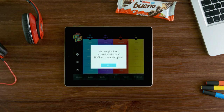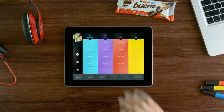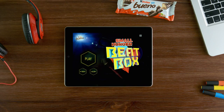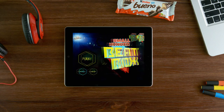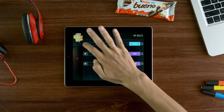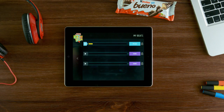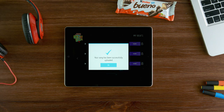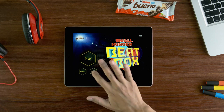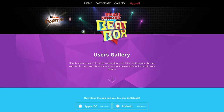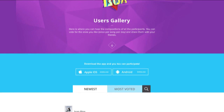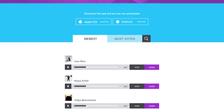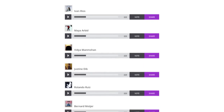Now that you're done, how about uploading your creations onto the gallery called My Beats. Find the music you just created, tap upload and there you go. Your music will now be a part of our online gallery at KinderBuenoBeatbox.com where you can share it with the world and collect votes.